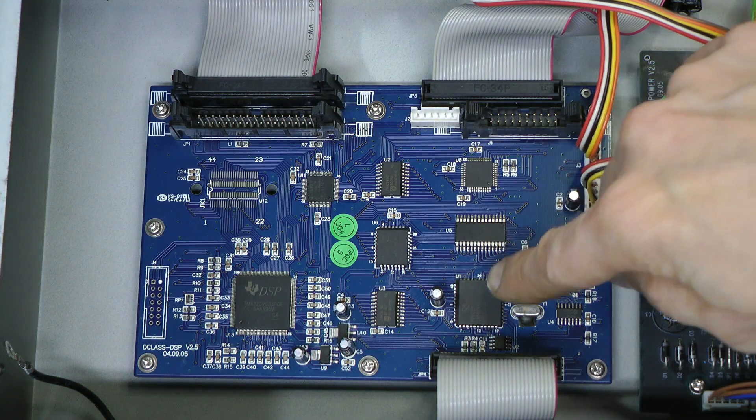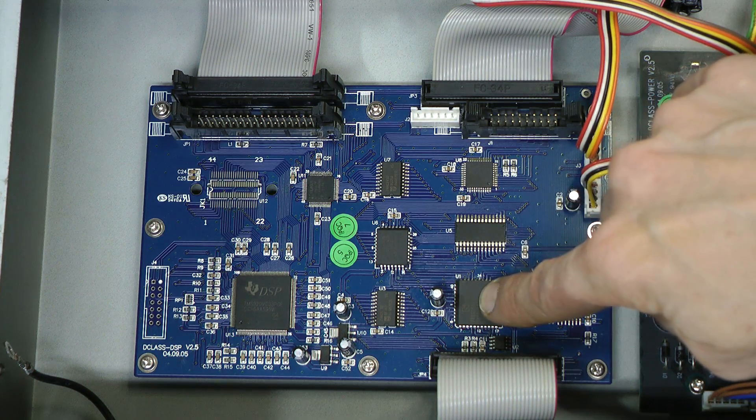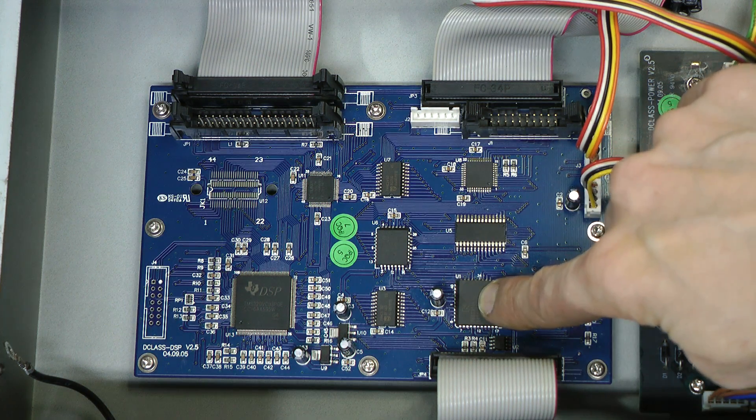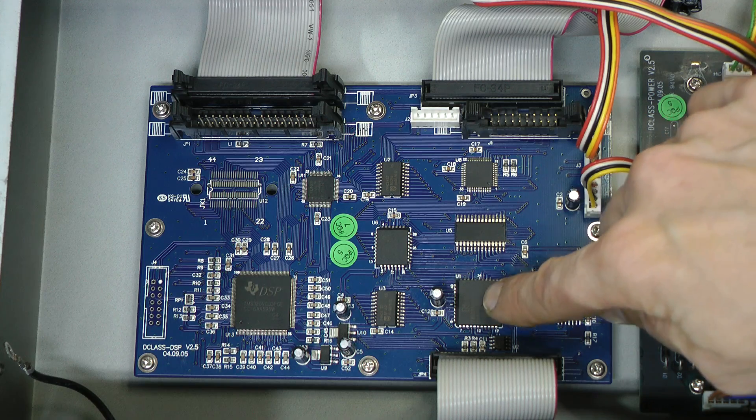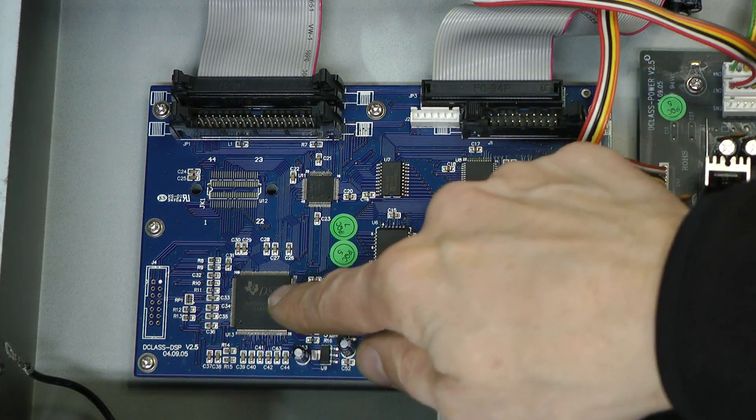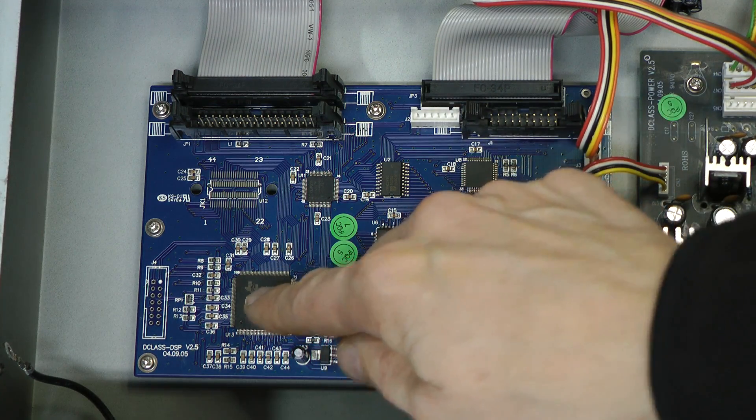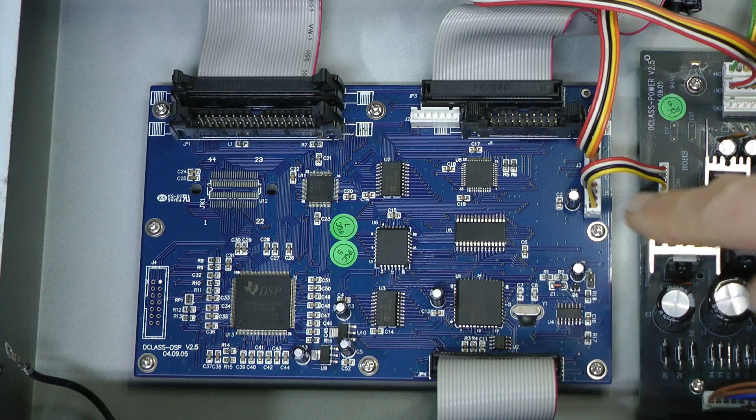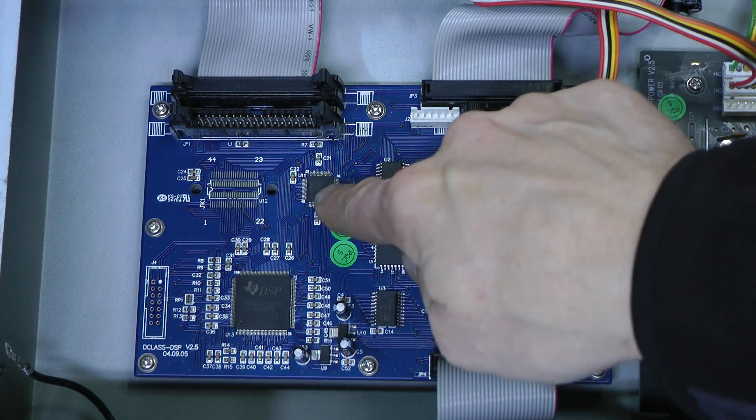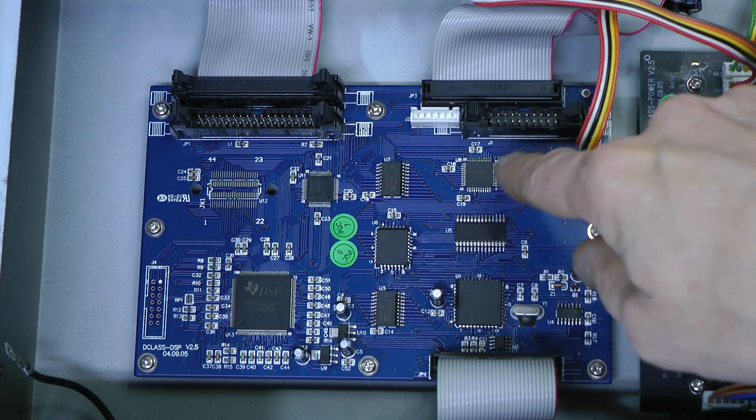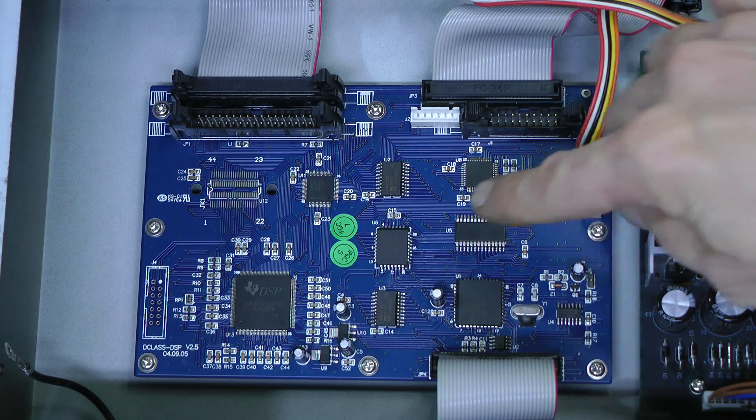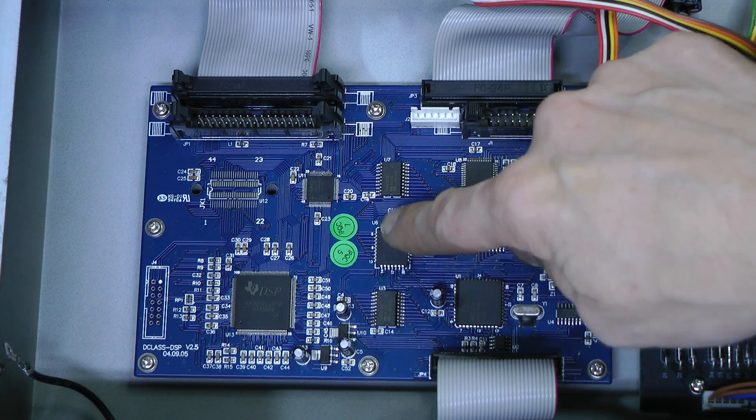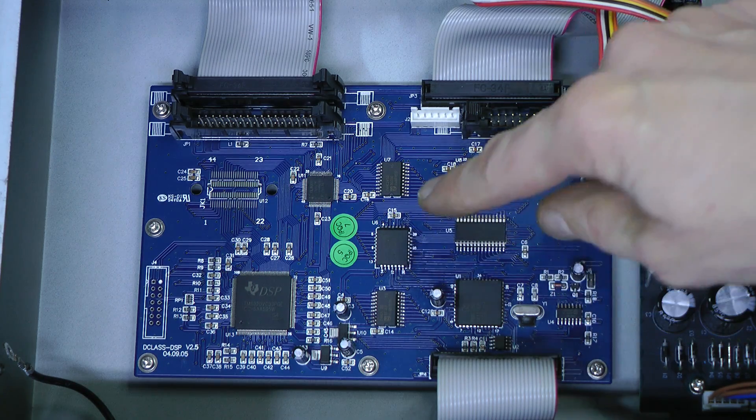So, this must be the main CPU, it seems to be Intel ATC31 clone, this is a Texas Instruments DSP, these are a couple of Xilinx chips, some programmable logic. This is a flash chip with firmware, I suppose.